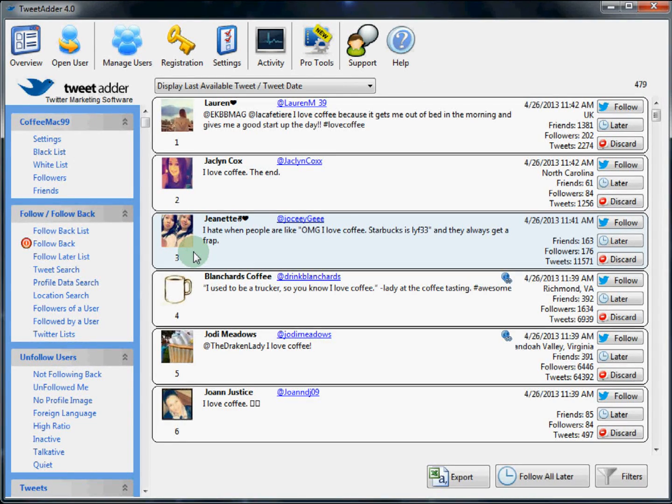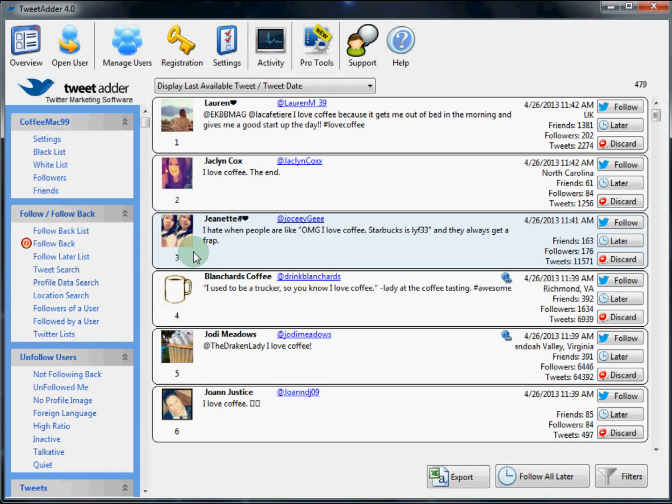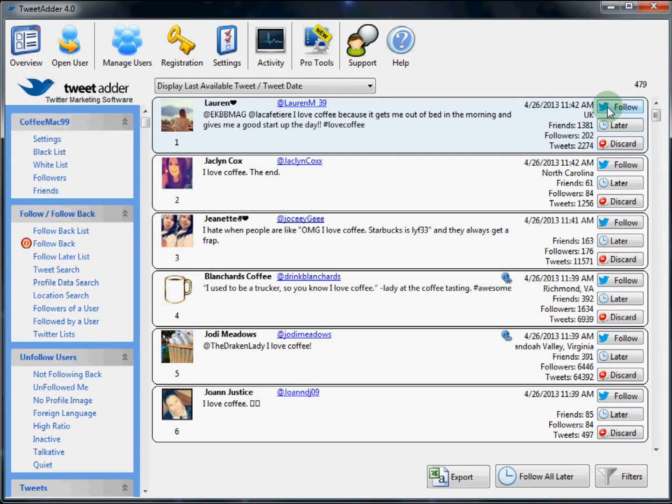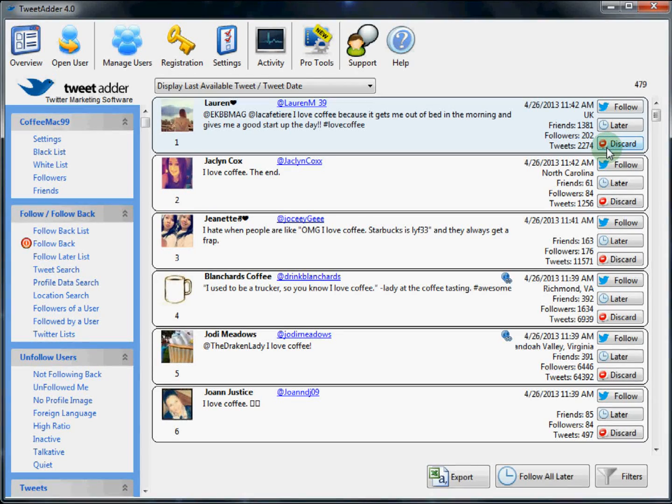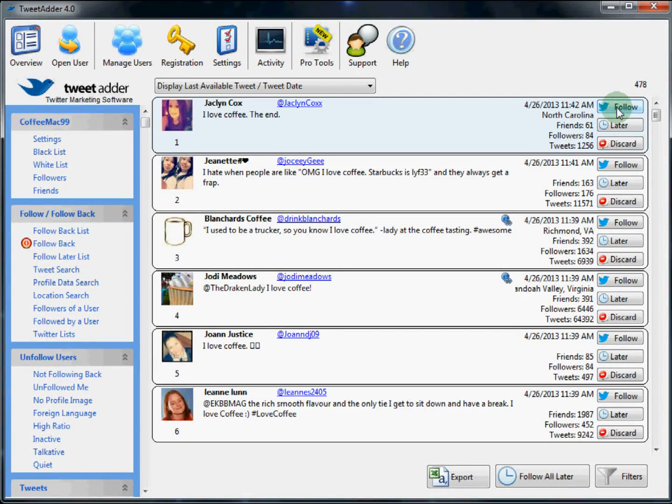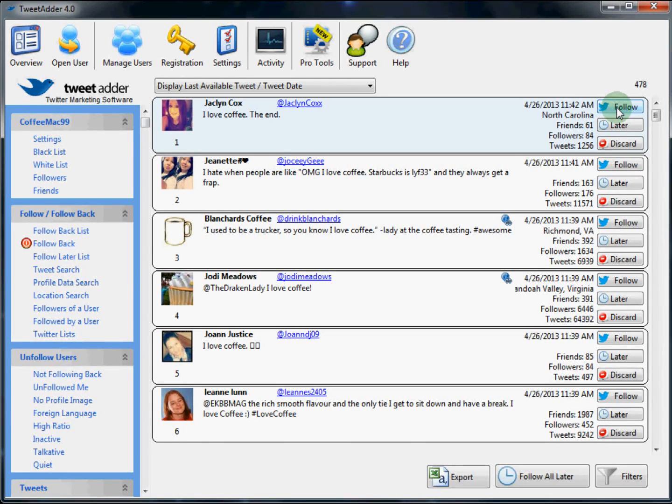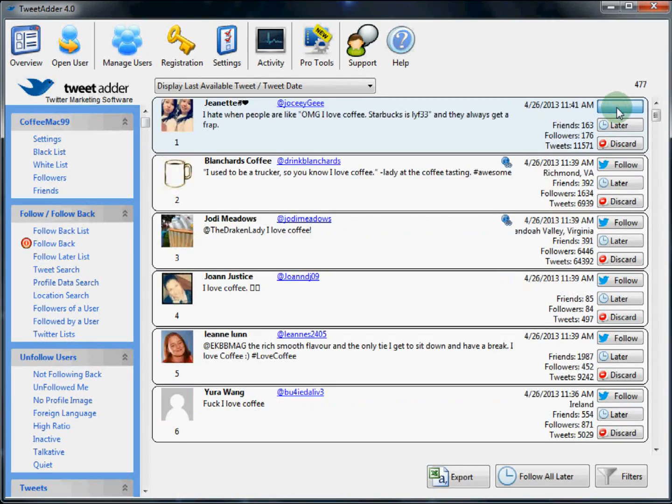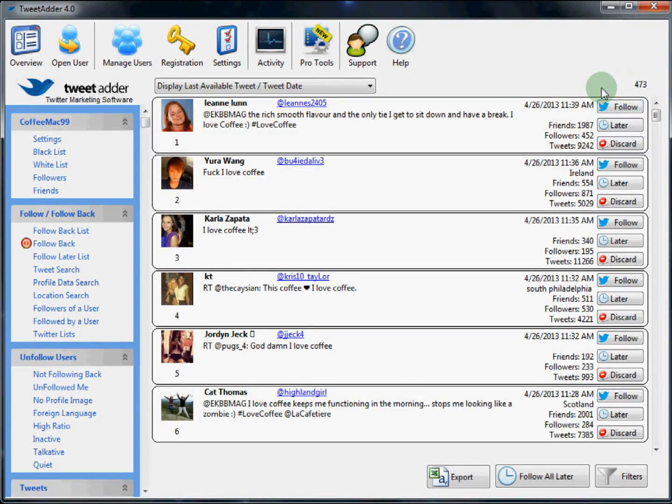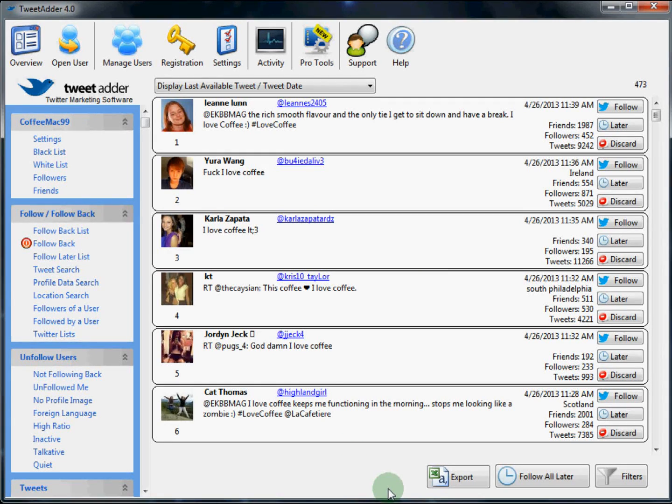Once you perform any search, TweetAdder will display live real-time results. From this search result, you can do three things. You can follow this user. You can add them to the list to follow later. Or you can discard the user from this list. To follow a user, you just click on follow and then the list is updated. This action allows for easy, one-click processing of multiple accounts. You can see here the number of results you have. And down here are some basic options for this function.